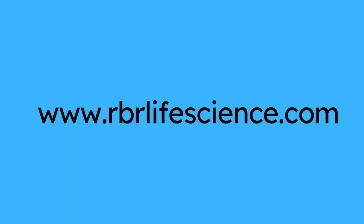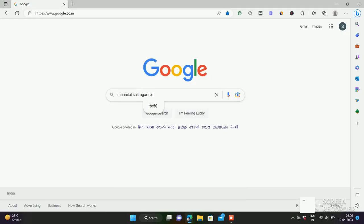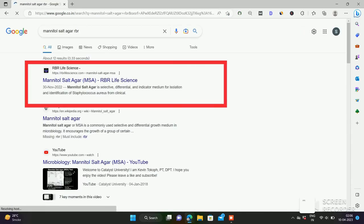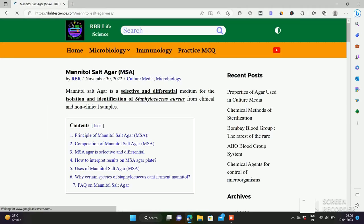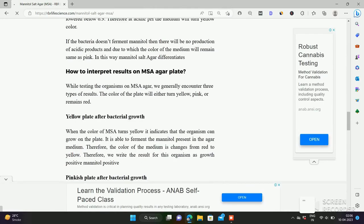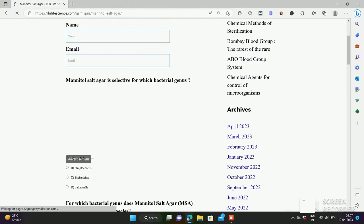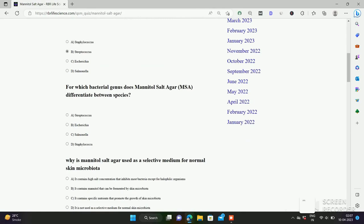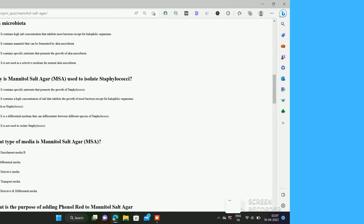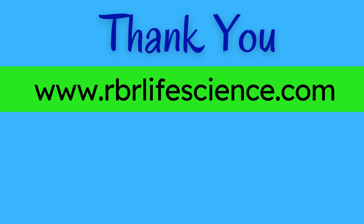For more information on mannitol salt agar media, please read my blog post on mannitol salt agar. In Google, type 'mannitol salt agar RBR' and search. You can also solve the MCQ on mannitol salt agar — go to the end of the blog post and click on 'Solve MCQ on mannitol salt agar.' Thank you for watching this video. If you want to watch more such videos, please like, comment, share, and don't forget to subscribe to our YouTube channel RBR Life Science. For more information, you can visit our blog website rbrlifescience.com. The link to our blog website is given in the description.